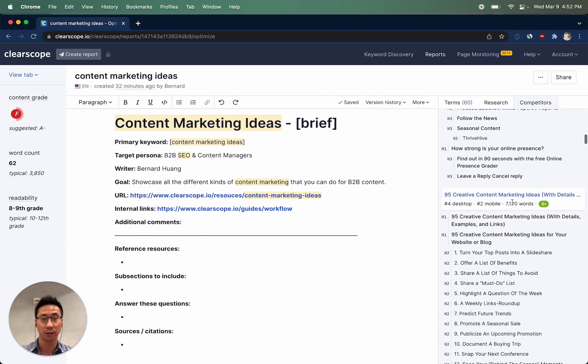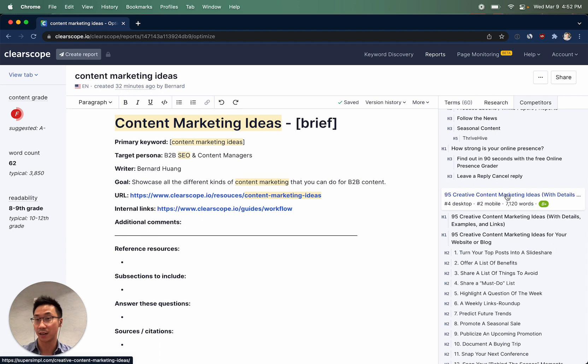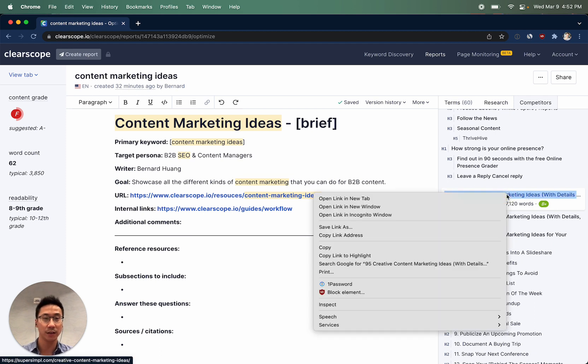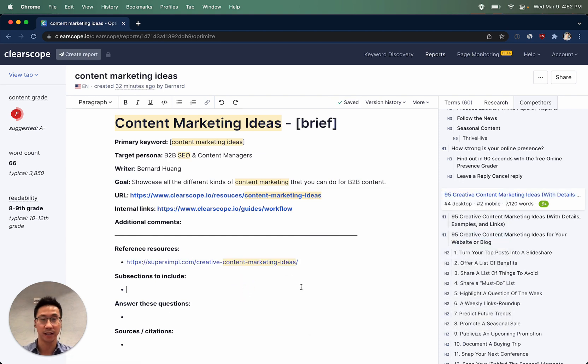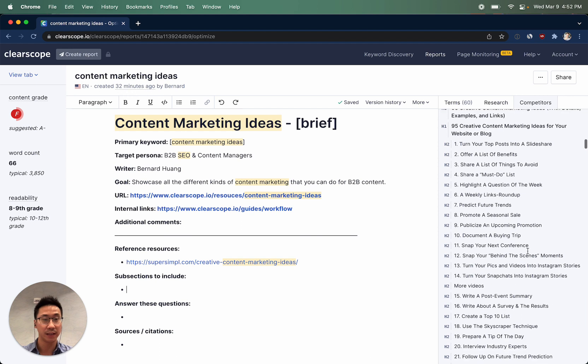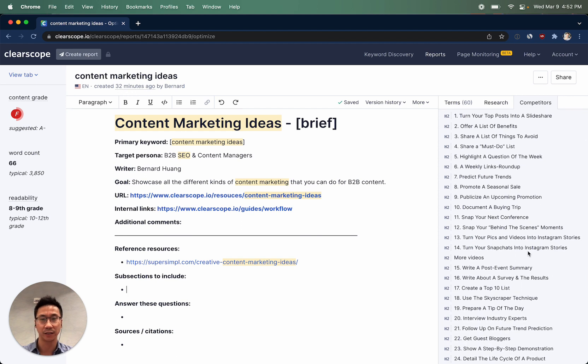This particular content result that states the top 95 content marketing ideas, I think, would be a great place for the writer to start. So I'll go ahead and copy and paste this in because it looks like a fairly comprehensive resource.